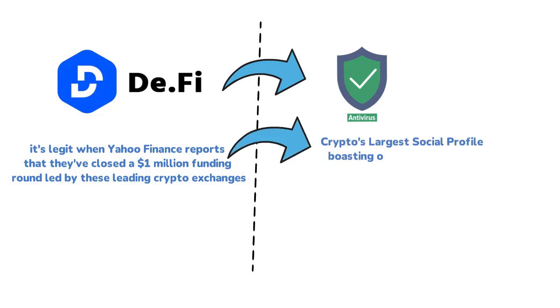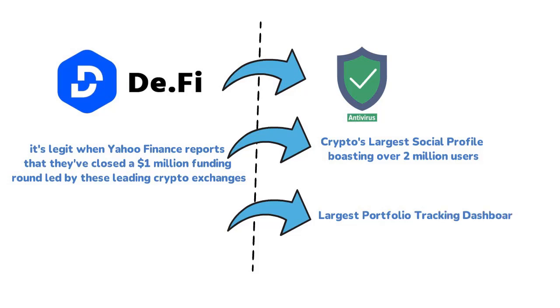D.Fi is more than just hype. They've launched multiple innovative solutions including crypto's first antivirus, crypto's largest social profile boasting over 2 million users, the largest portfolio tracking dashboard, and much more.